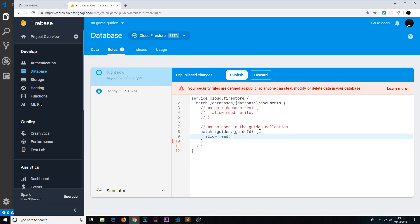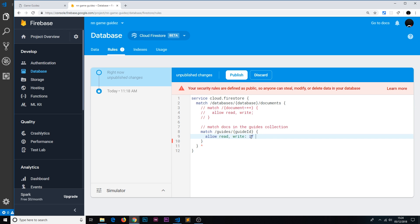We write: allow read, write — and instead of ending there, which would allow anyone to read and write, we add a colon and a condition. The condition is that the request object's auth uid must not equal null — request.auth.uid != null. Whenever we make a request to a Firebase service, the authentication info comes along for the ride on that request object, and we can see the uid of the currently logged-in person.